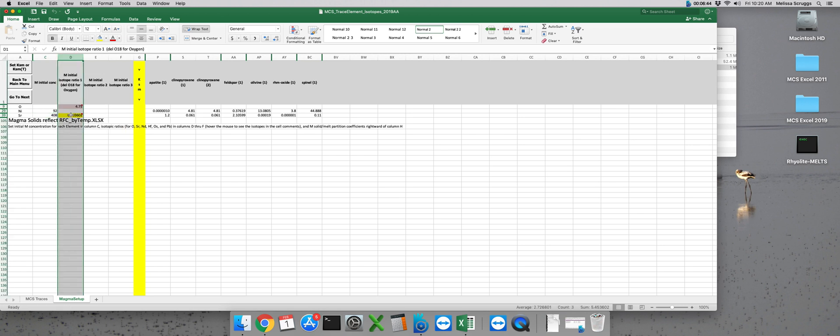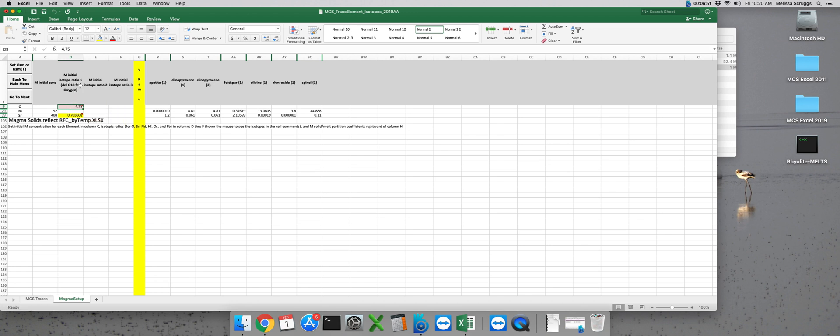So I have my strontium isotope ratio and then my del 18O value is going to go here in the red box. You don't need to input a concentration for oxygen but in order to calculate the O isotopes you do need to input the del 18O value.